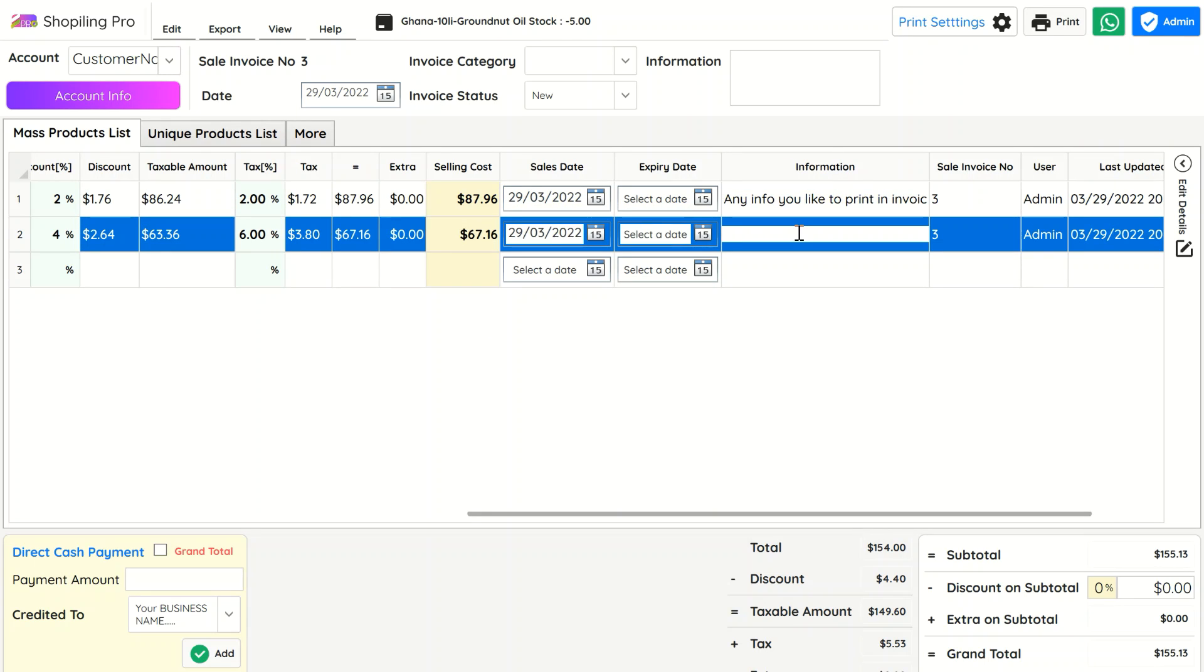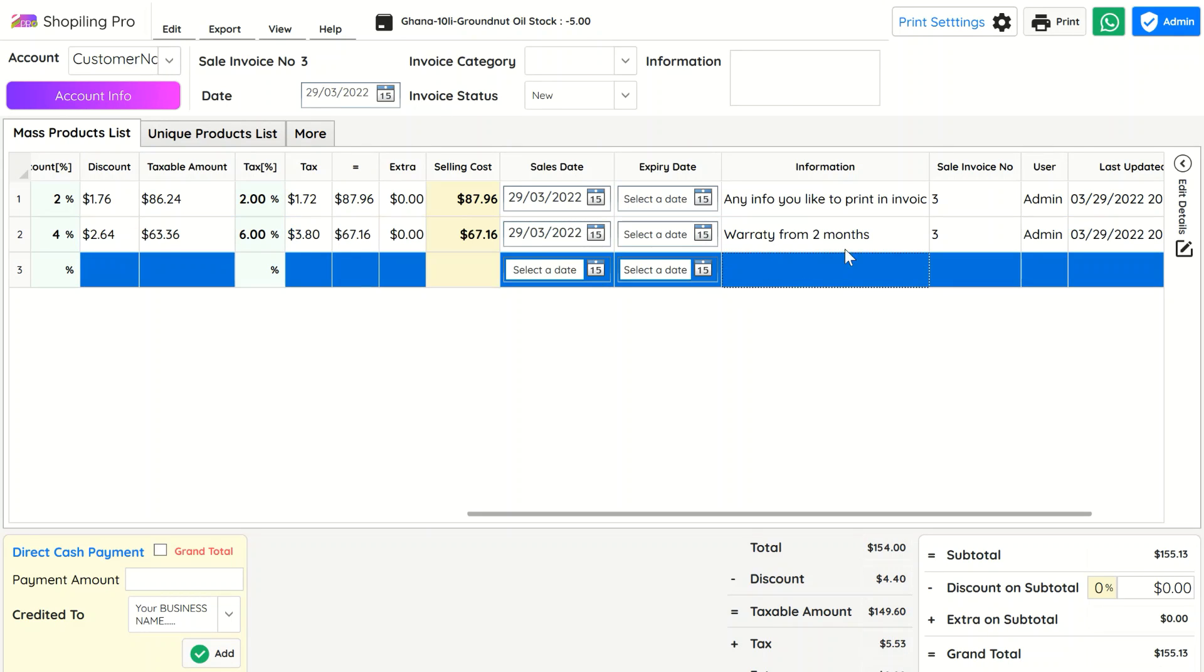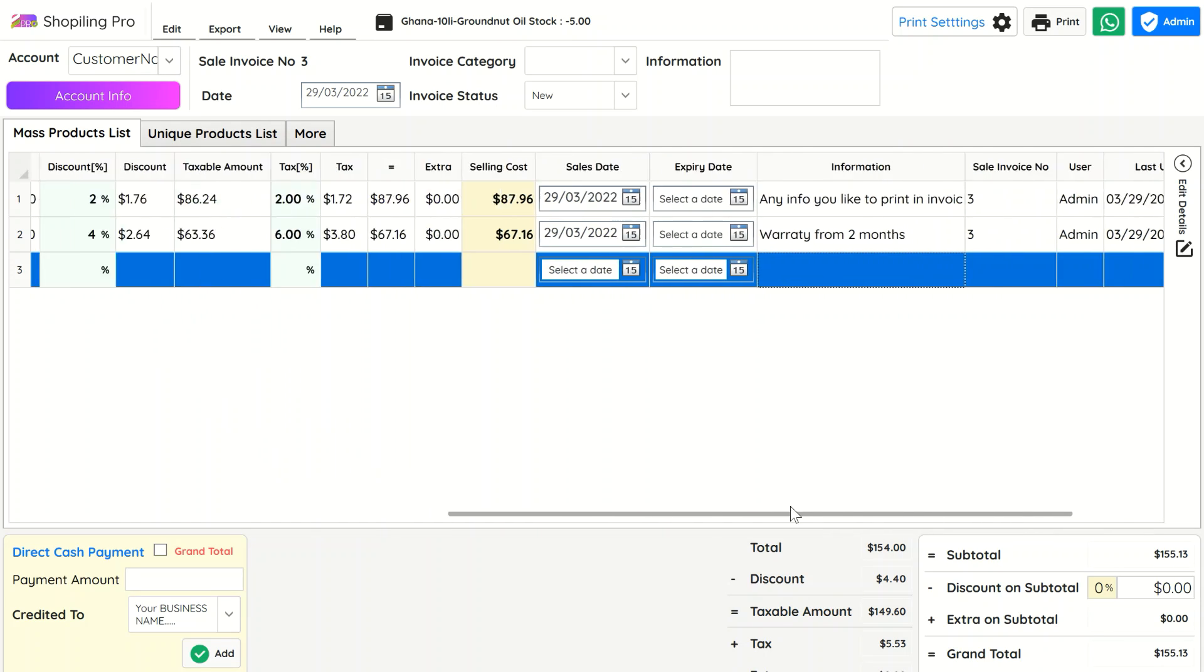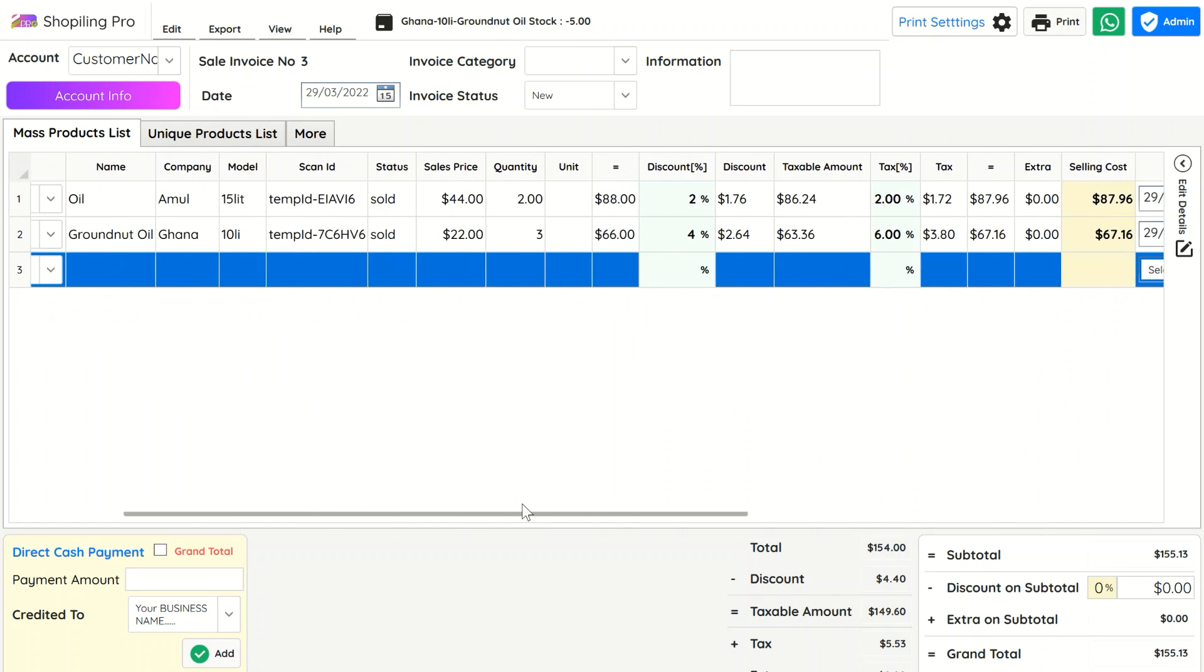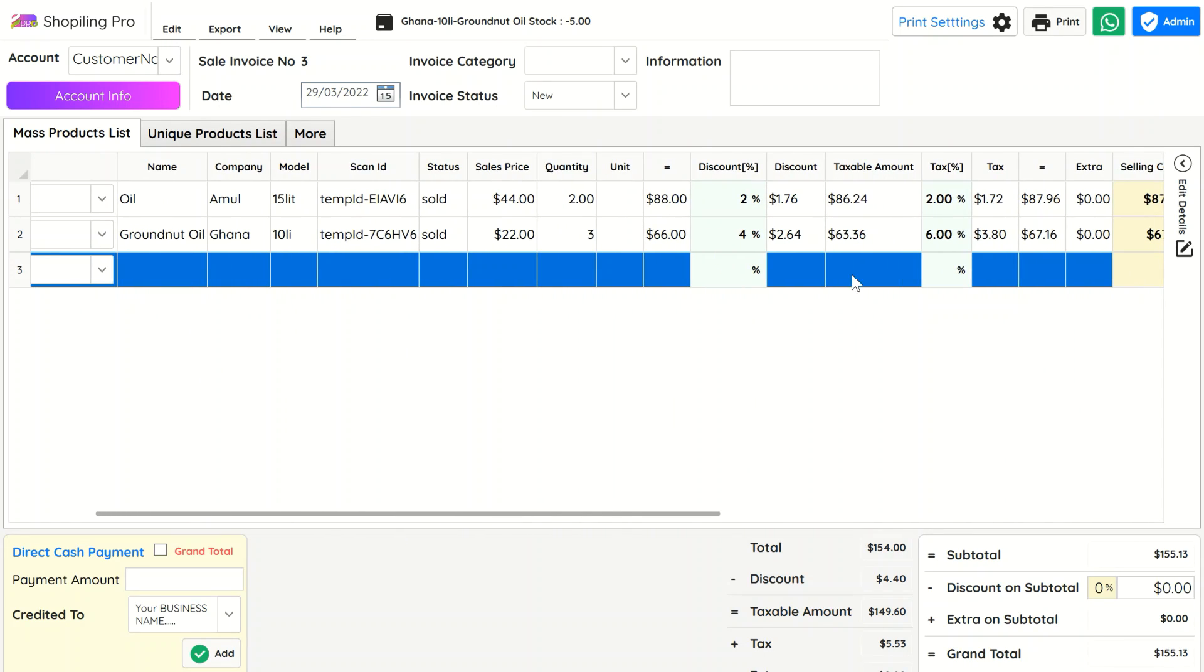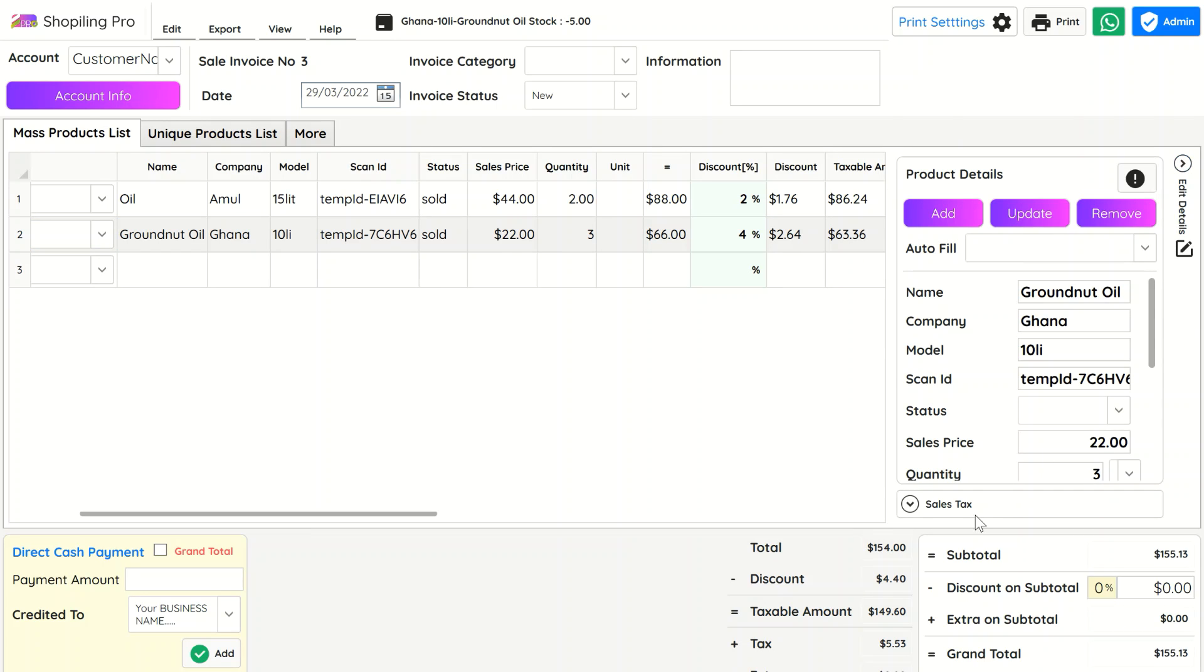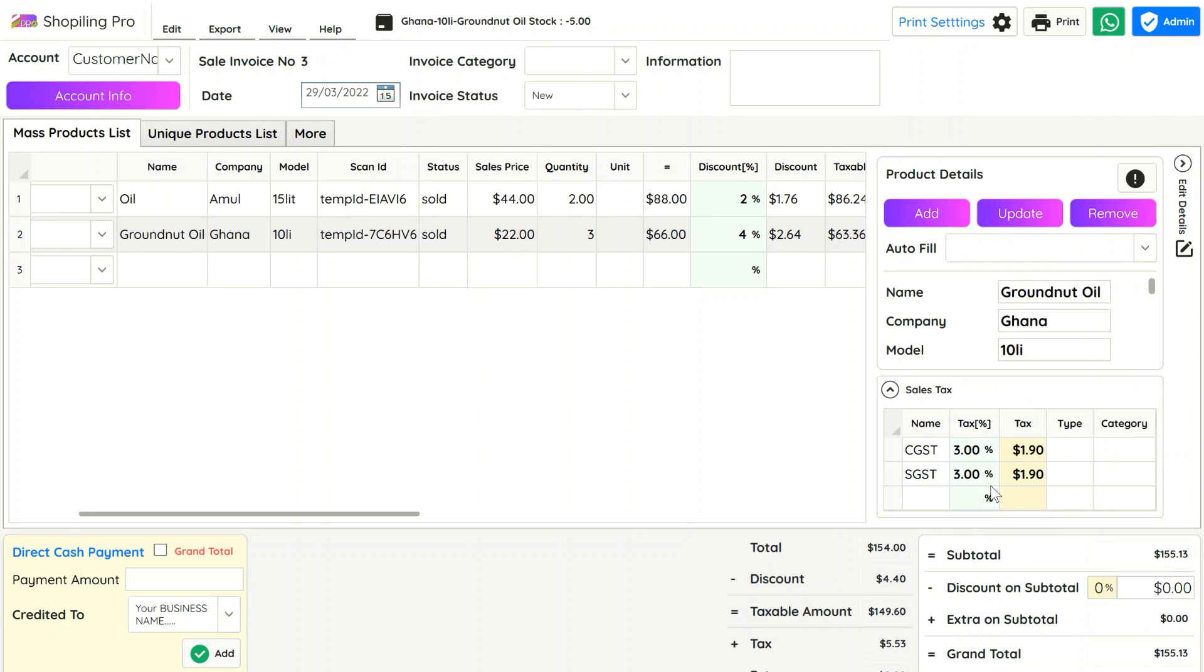You can also print item-related info in the invoice like warranty, service, product configurations, or anything you like. Tax data is automatically loaded as you preset in inventory listing. In the sales bill, you can edit the taxes as you need.